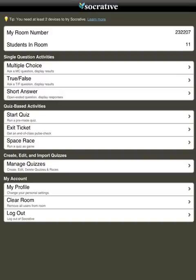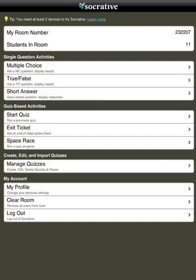The first thing is we have a room number and that's all the students need to join the room. No login is needed so it's quite quick and easy to set up. Students can access this either via their apps or their phones or by opening up a web browser. I immediately get to see how many students have joined the room and then I have a number of options to choose from.